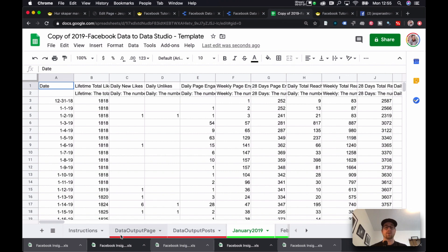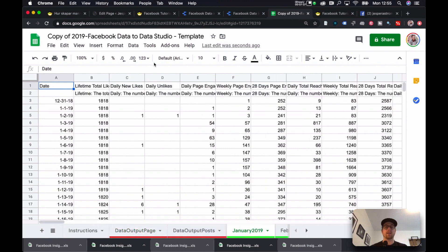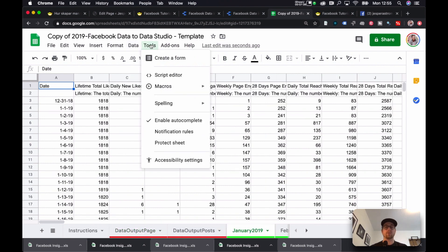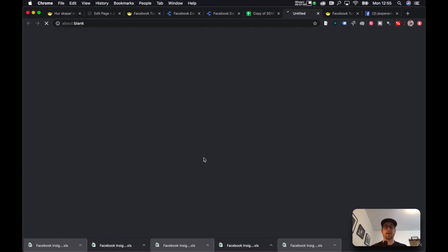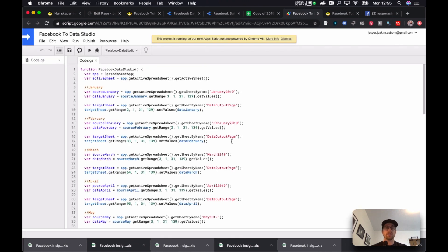So, now we've added all of the data into these different tabs. And now we want to create the output that we can then add to Data Studio. And the way that we generate those is that we go to Tools here. We go to Script Editor. And here are the scripts that I've generated in order to make those calculations. And the only thing you have to do is this. You hit Play.